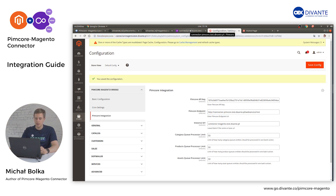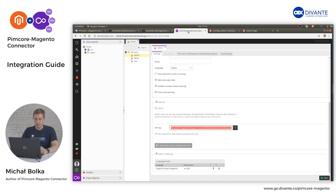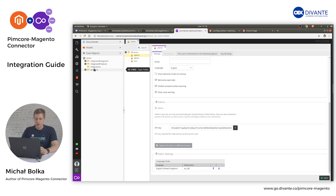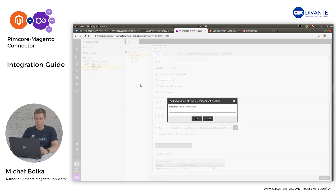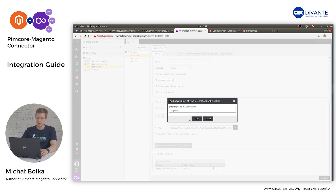Now let's head back to the Pimcore panel. Open your Data Objects and create a new integration object. Right-click on your desired location in the object tree, select Add Object, and click on Integration Configuration. Enter a simple name and click OK.